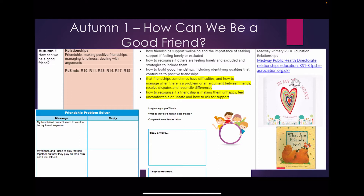We use books such as the ones shown. These are In My Heart and What Are Friends For? and they help us to identify feelings and positive friendship qualities.